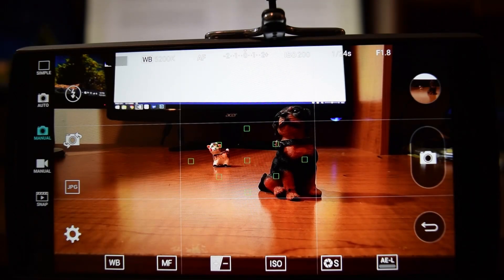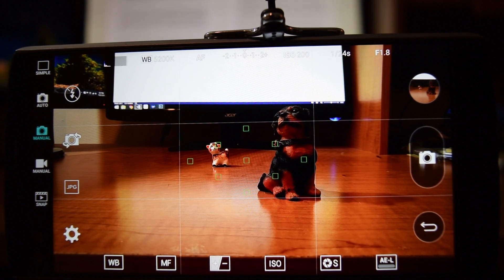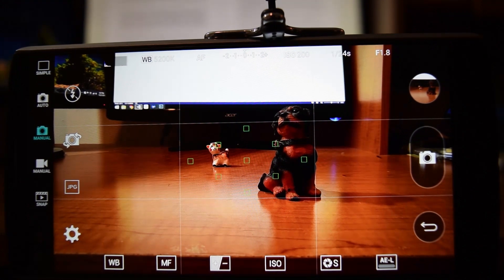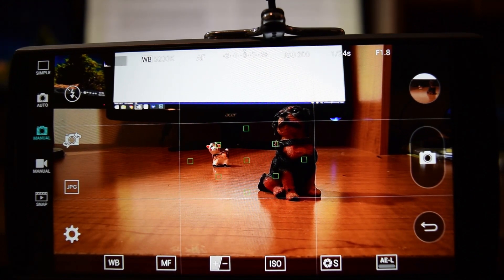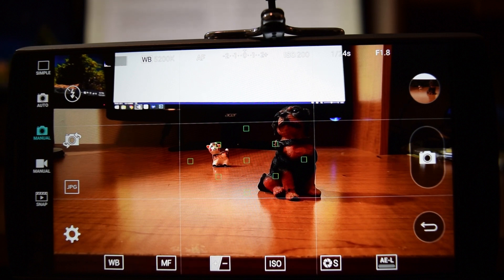Some people have requested I do a video about the manual controls on the LG V10 and the G4 camera. So this is what this video is going to be about and let's get right into it.